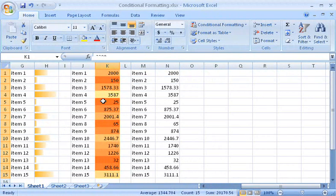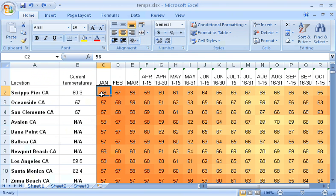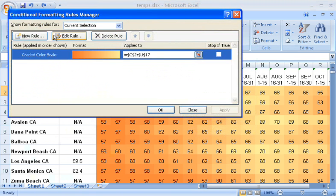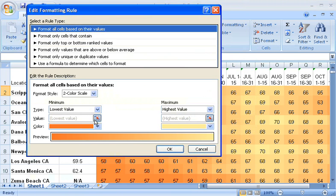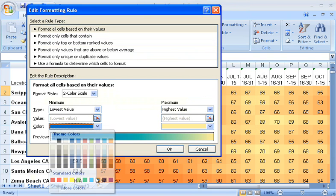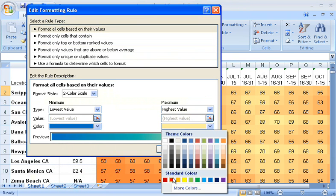Color variations are good for spotting patterns. For example, I could use color scales to help me see variations in temperature over time. To make the values easier to recognize as temperatures, I can edit the rules. I'll make the lowest values blue, and the highest values red.